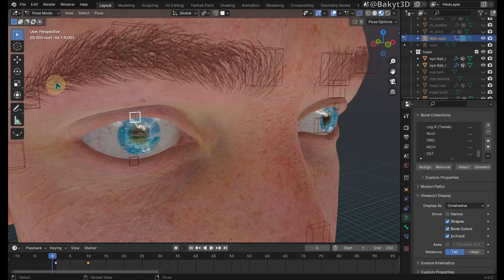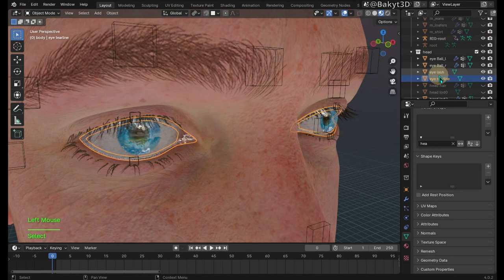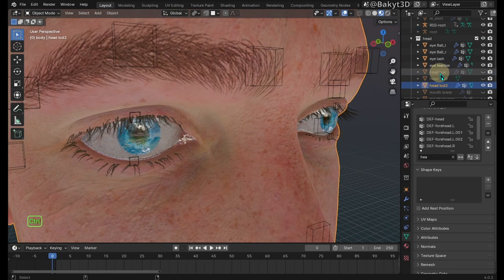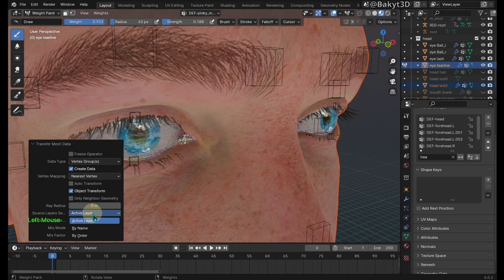Let's continue. In object mode unhide tear lines and eyelashes. Select both and parent them to the rig with empty groups. Now select the head then the tear lines. Go to weight paint mode then transfer weights. For source layers choose by name. Okay, the tear lines are working correctly.